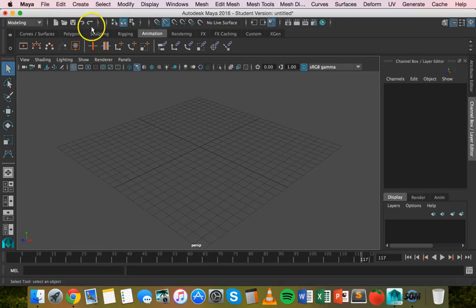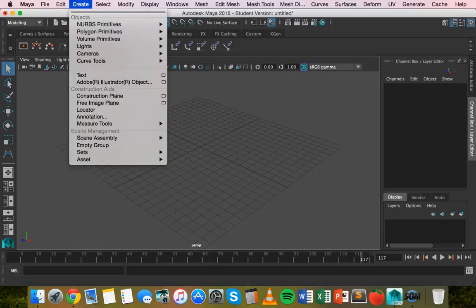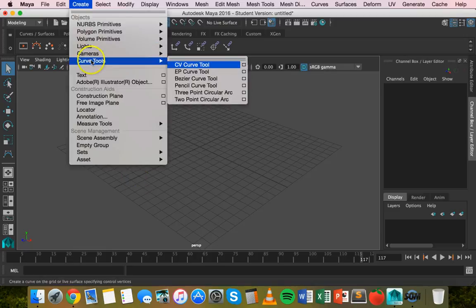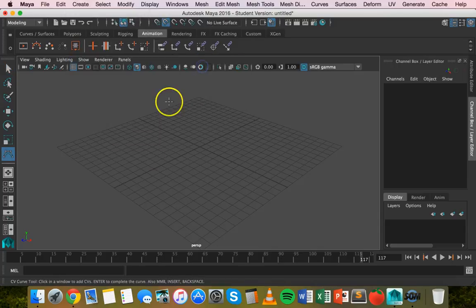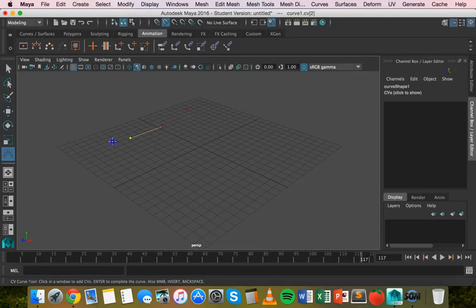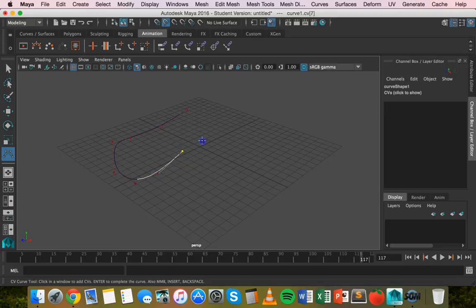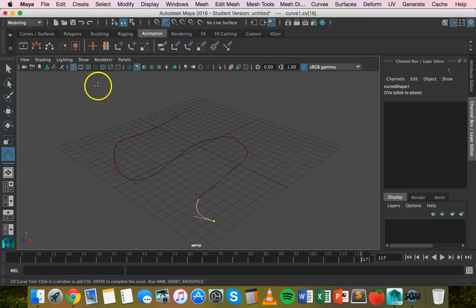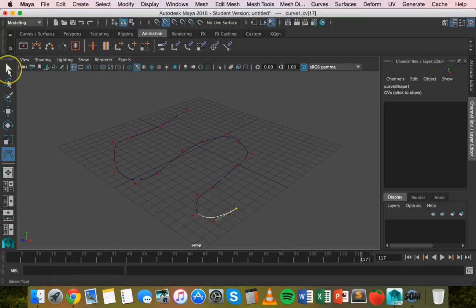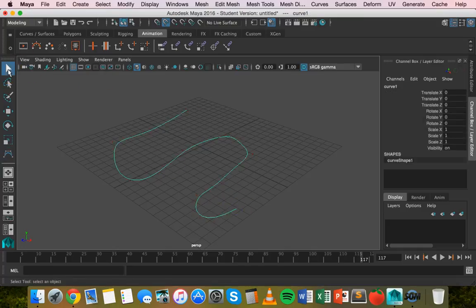So to start with we'll create a curve and click on create, curve tools and CV curve tool and we'll just individually click on different points here just to create some sort of curve. I'll just leave it there and then we'll hit enter and we've got a curve there.